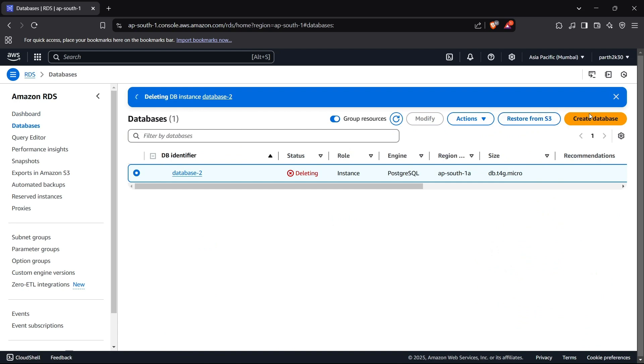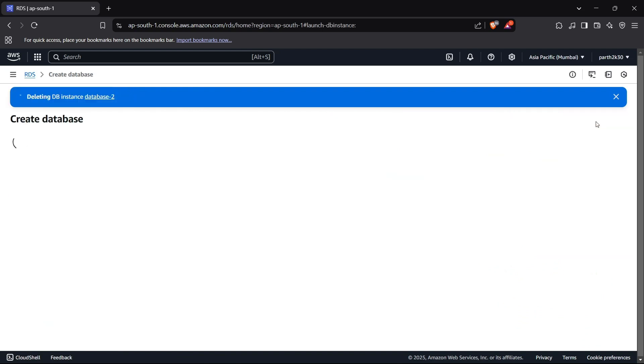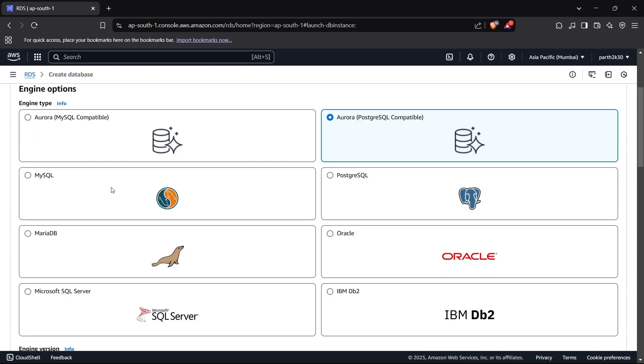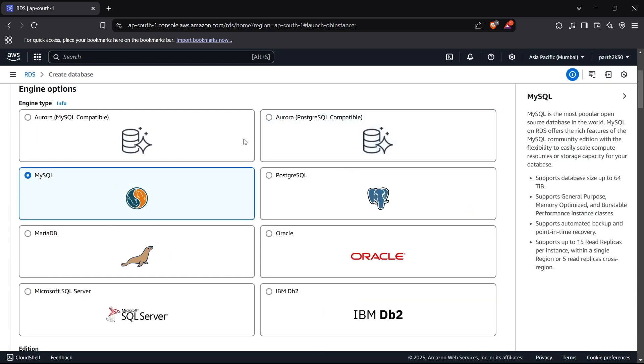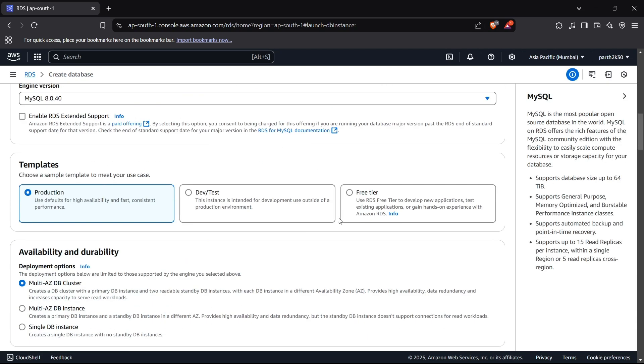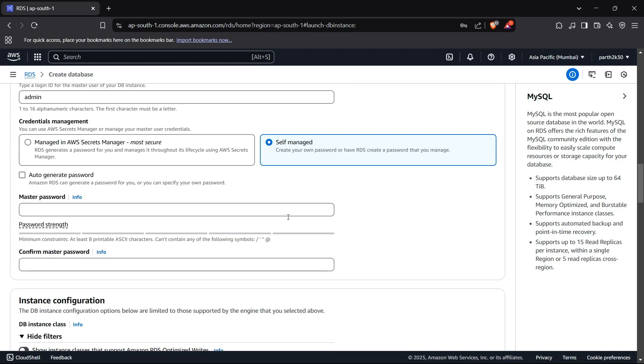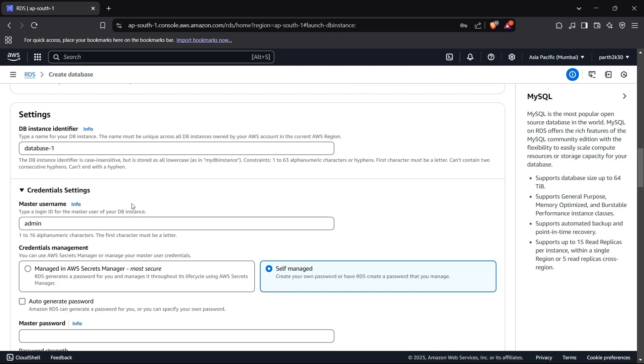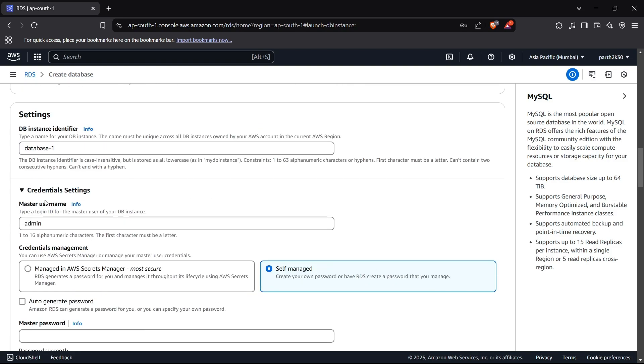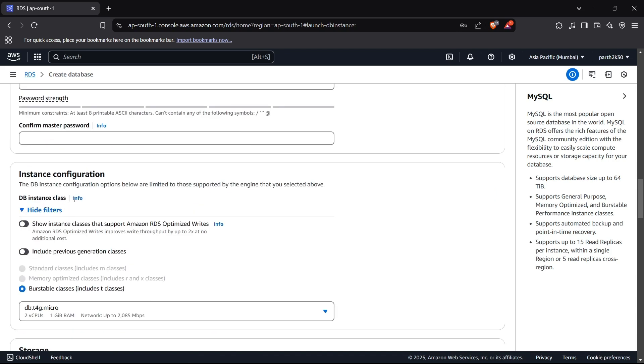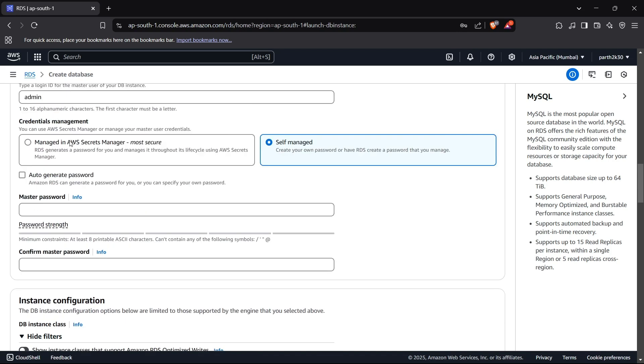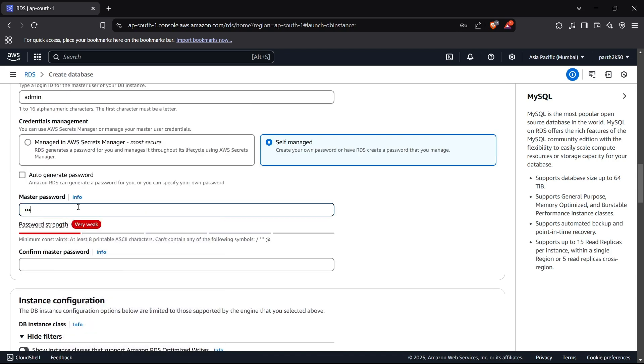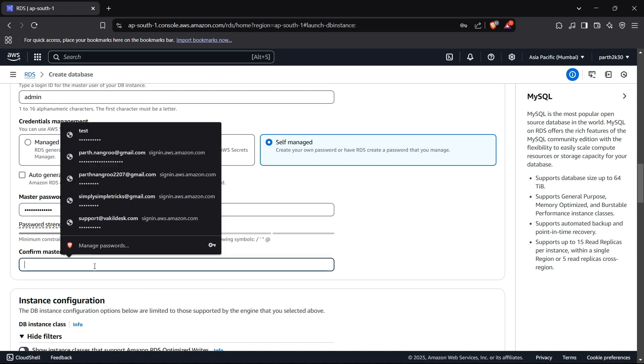So for this now you can create a database using the create database button right here. Click on that and now you can select your MySQL database right here. I'll just keep it free tier and I can move on to the next configurations. I'll just keep the username as admin and I can set up a password right here. So I'll set up a password and just confirm it.